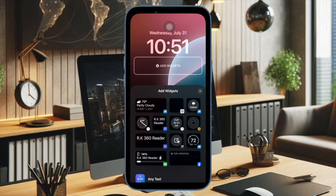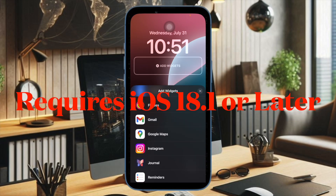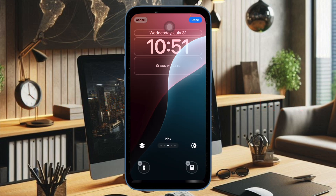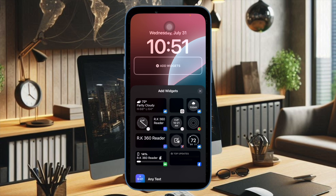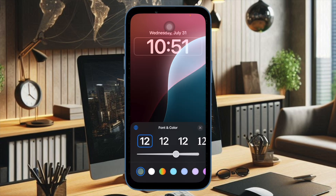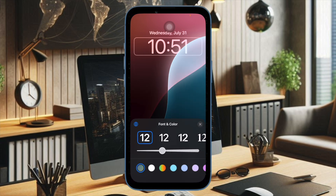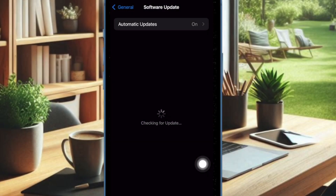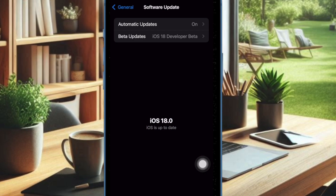Another important thing you should do beforehand is to make sure that your device is running the supported version of the software. Bear in mind that Apple Intelligence requires iOS 18.1 or iPadOS 18.1 or later. If your device is not updated, go to the Software Update section on your compatible device and update the software.